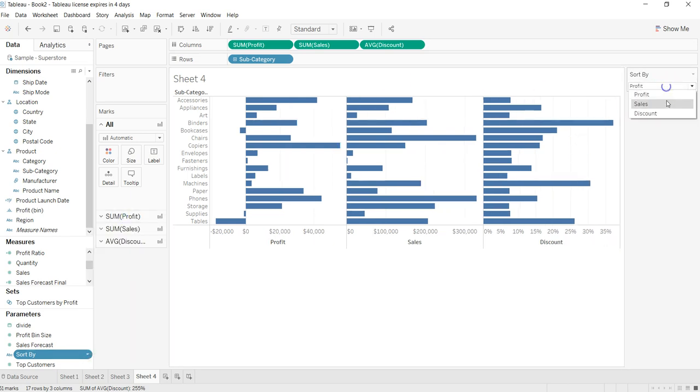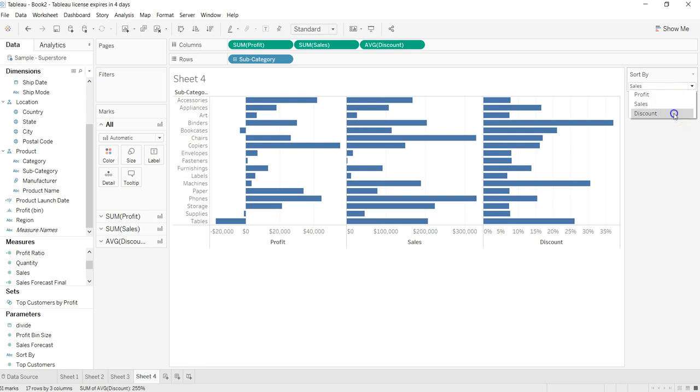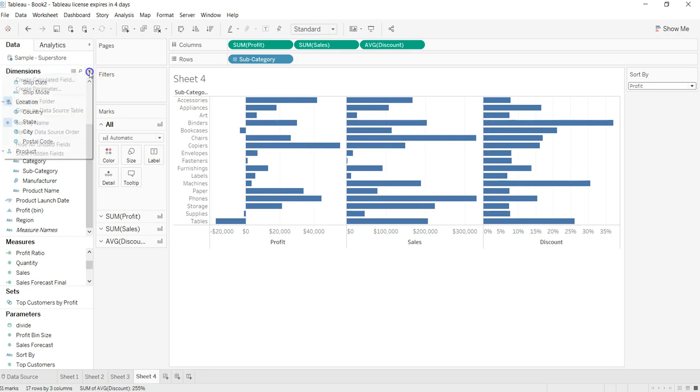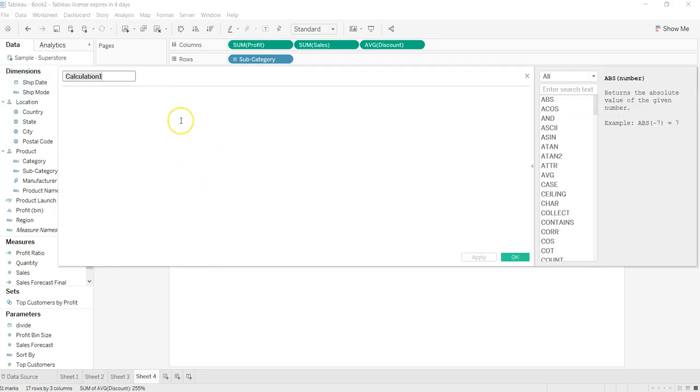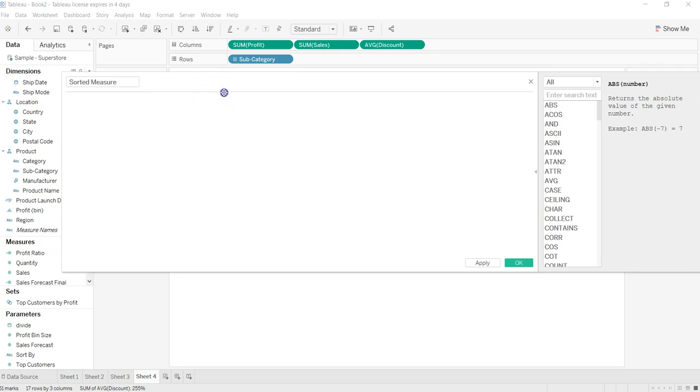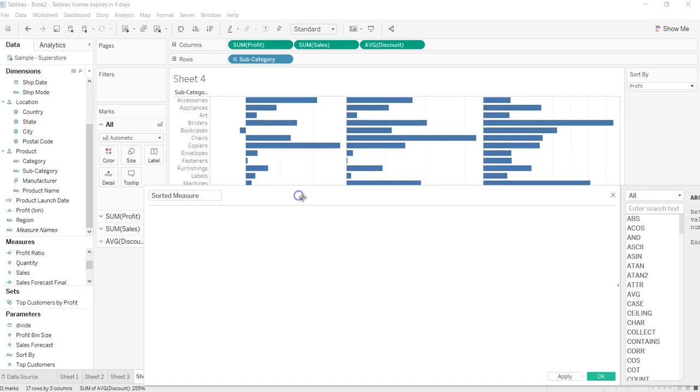So now we have these parameters but they will not do anything because we have not put it in any sort of calculation or calculated field. So let's go ahead and create a calculated field, 'Sorted Measure'. Once we have it here, we need to provide a statement which will allow us to pick the value from here.